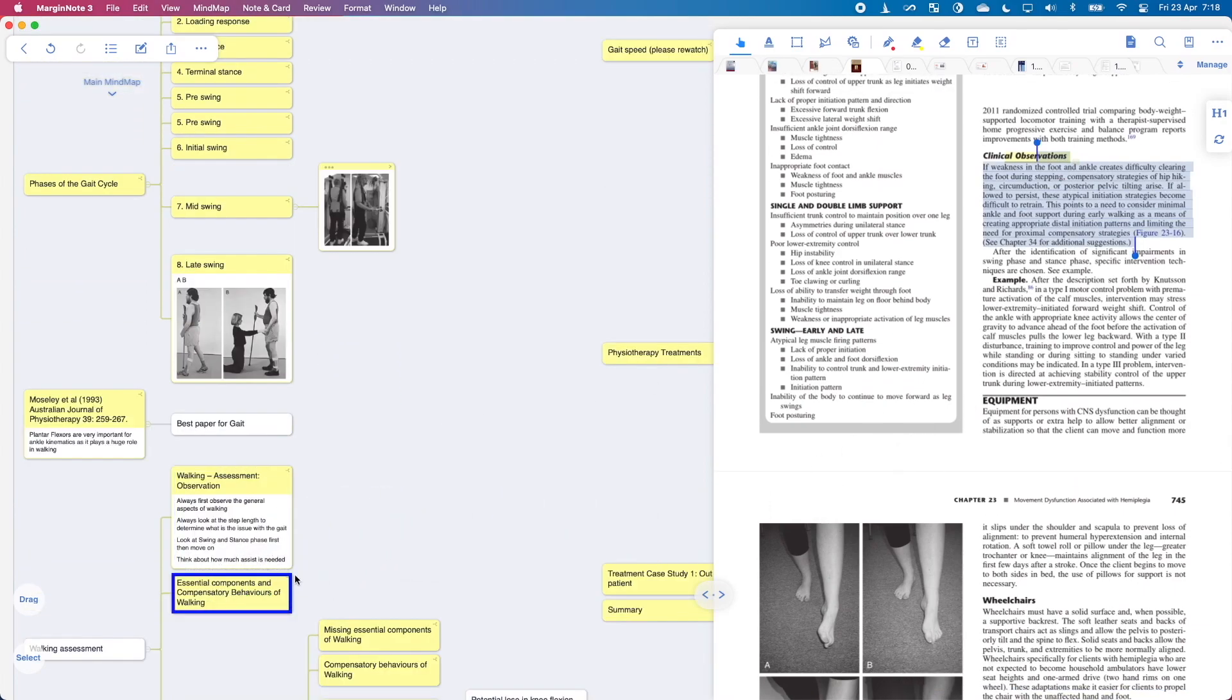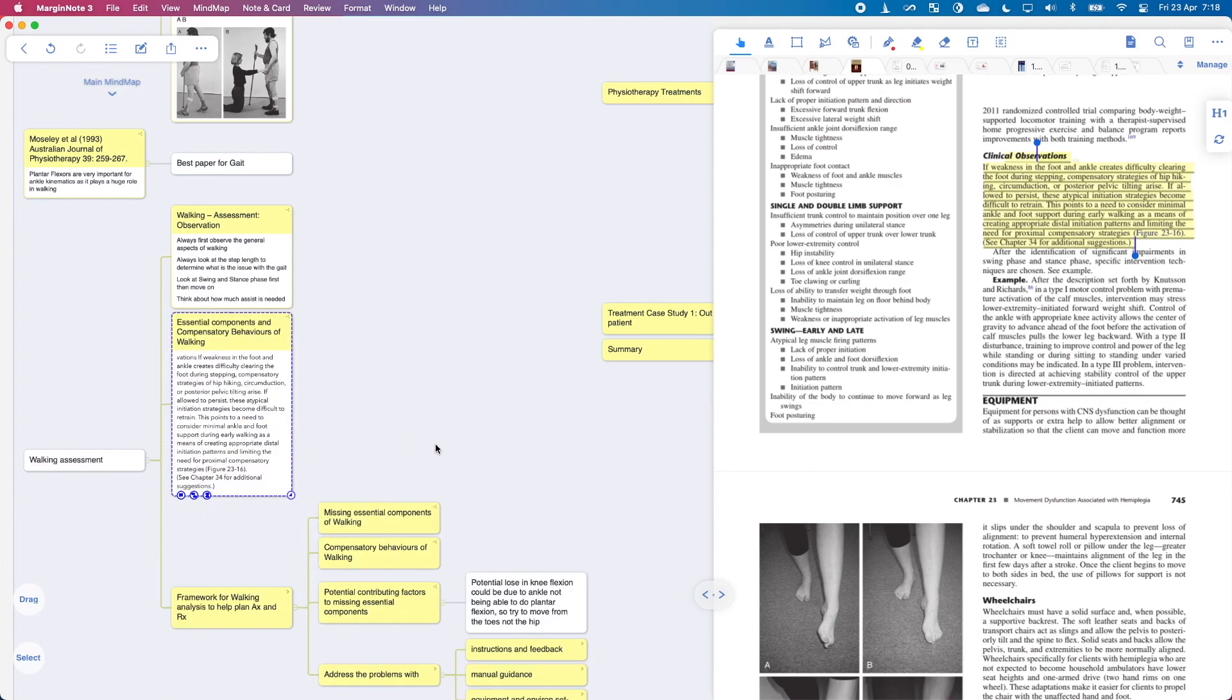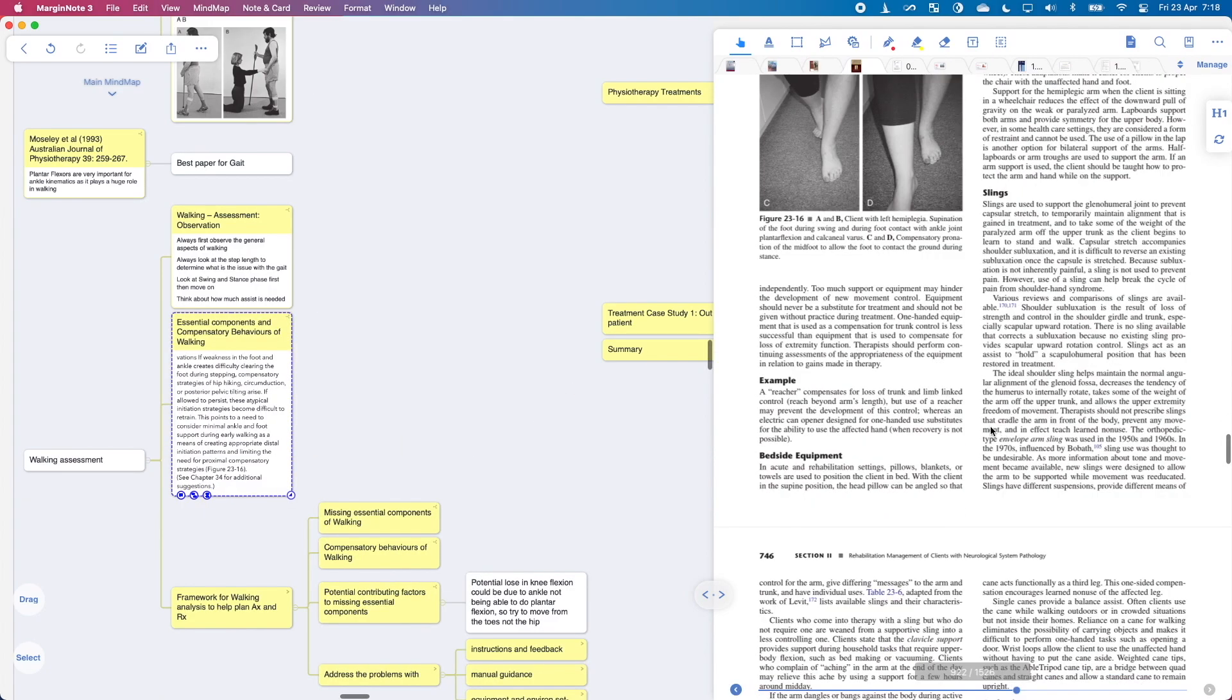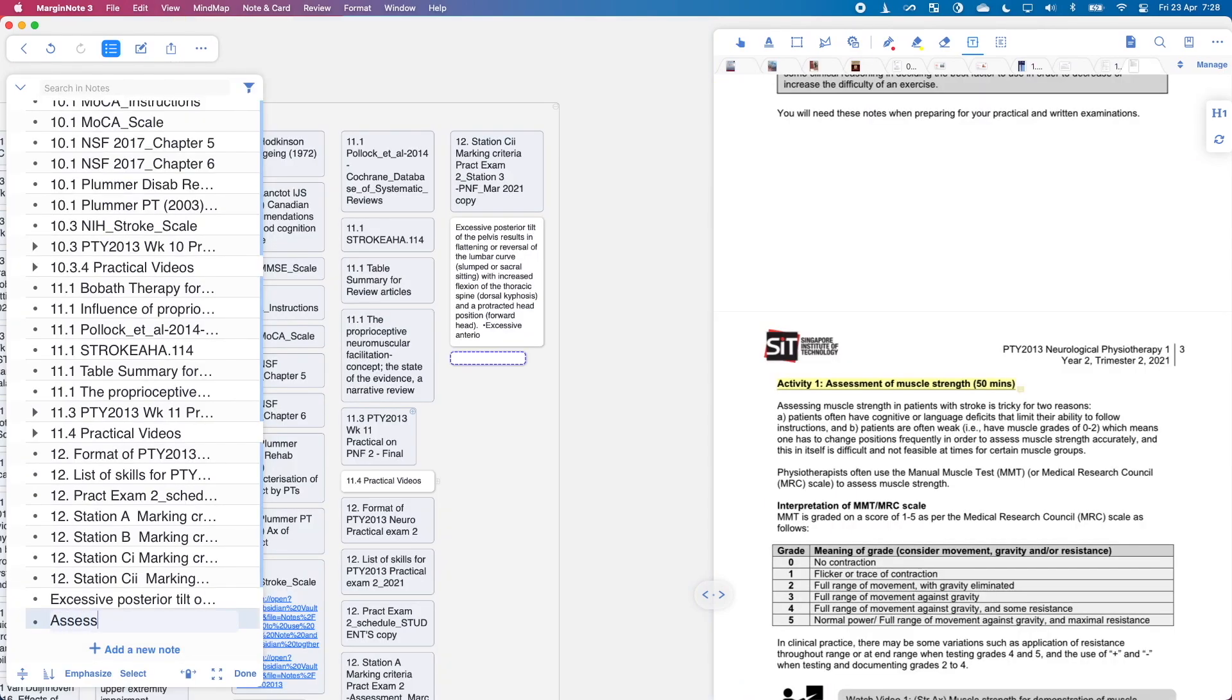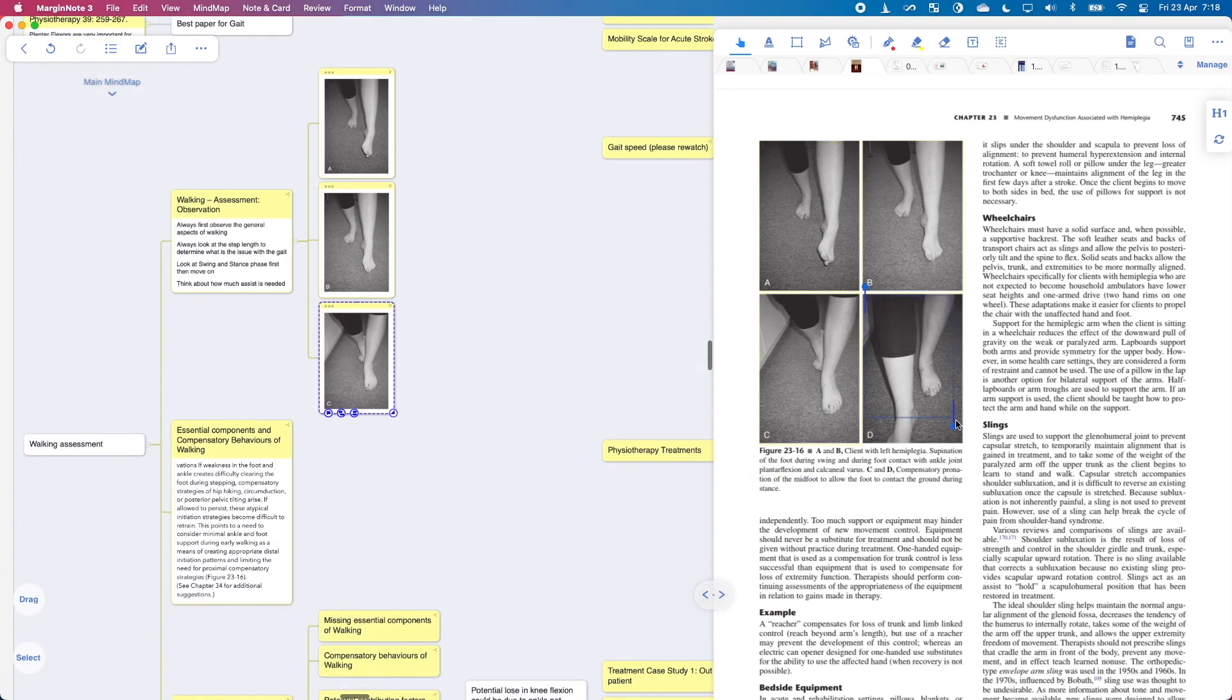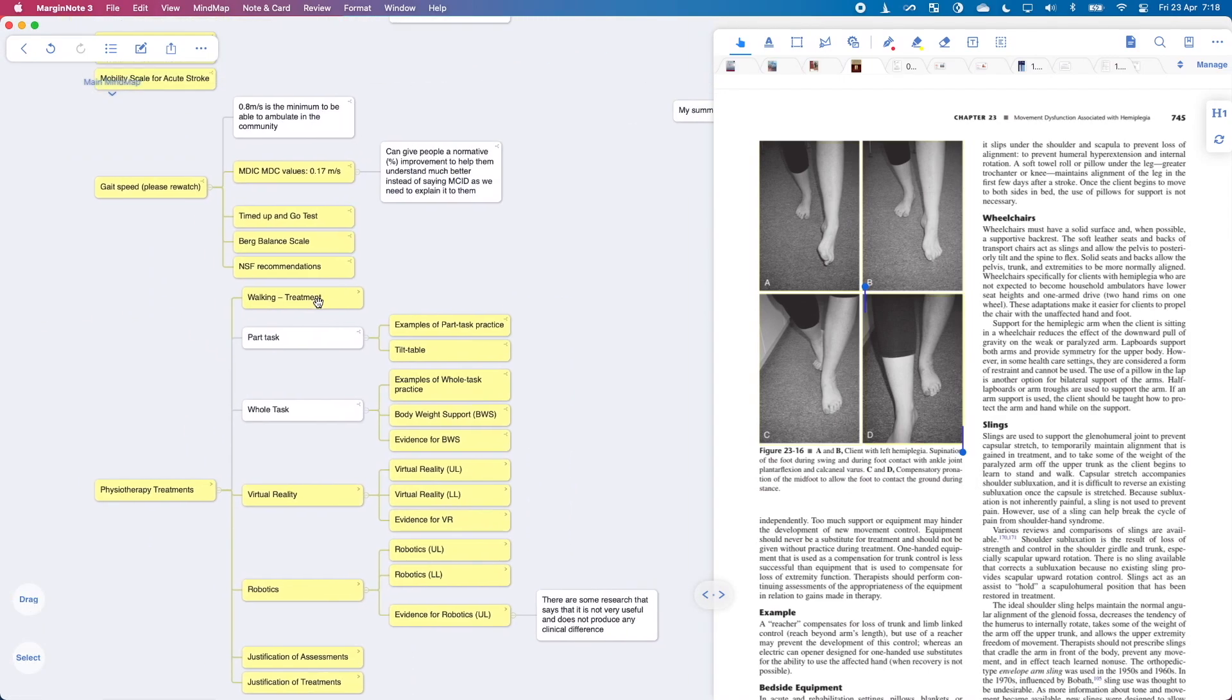MarginNote is the best PDF tool out there with an incredible ability to extract information and annotate over them. But what about note-taking? Even after we extract all the information out, how do we consolidate all the information into something that is more portable and more complete? MarginNote is a great PDF tool but it is by no means the best note-taker out there. Not even close.